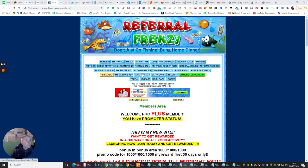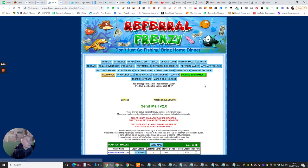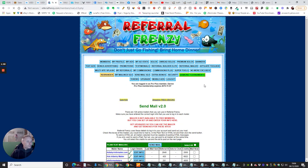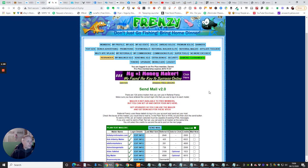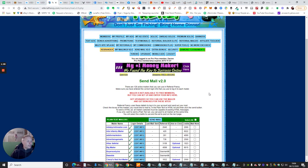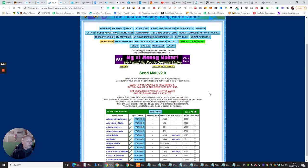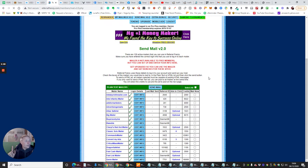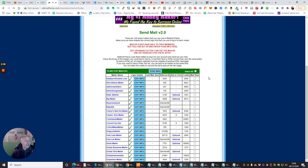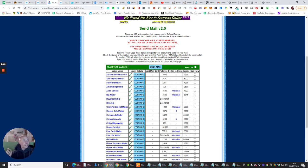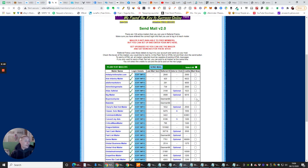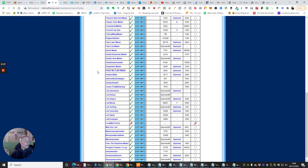Now if we click on send mail version 2, you will see a list, and all these, it does take time to do this, so a good couple of hours probably to get it all working. And there are 128 active mailers, which you can use with a referral frenzy, and this is another reason why I like it, because you'll see, look, all these ticks, is everything that I've set up, basically.